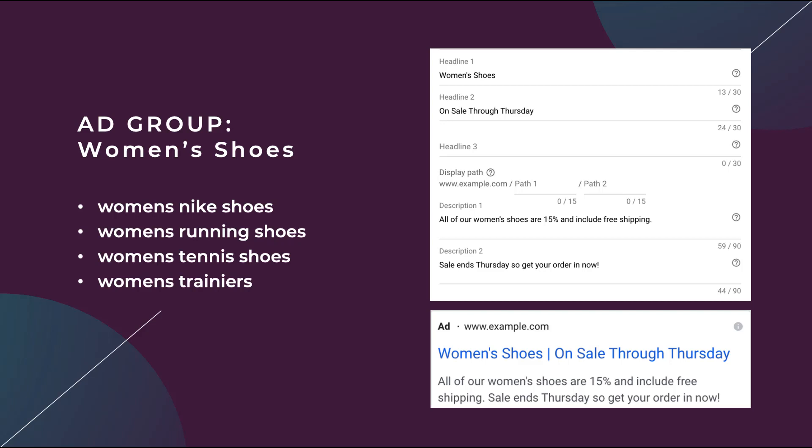dynamic keyword insertion can be a great way to make sure that your ads appear as relevant as possible. So on the right, I have an example here and you can see in the headline one, I have women's shoes. That is all encompassing of the four bullet point keywords that I have off to the left. That's about as specific as I can be.